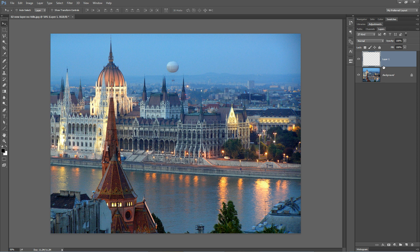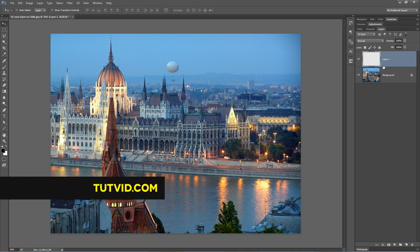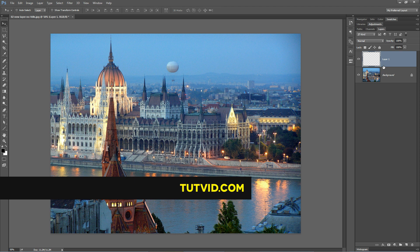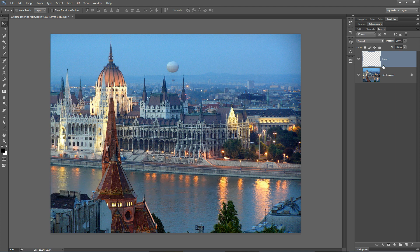If you enjoyed this Photoshop in 30 seconds tip, check out tutvid.com for more free Photoshop and web design tutorials. And until then, I'll catch you in the next one.